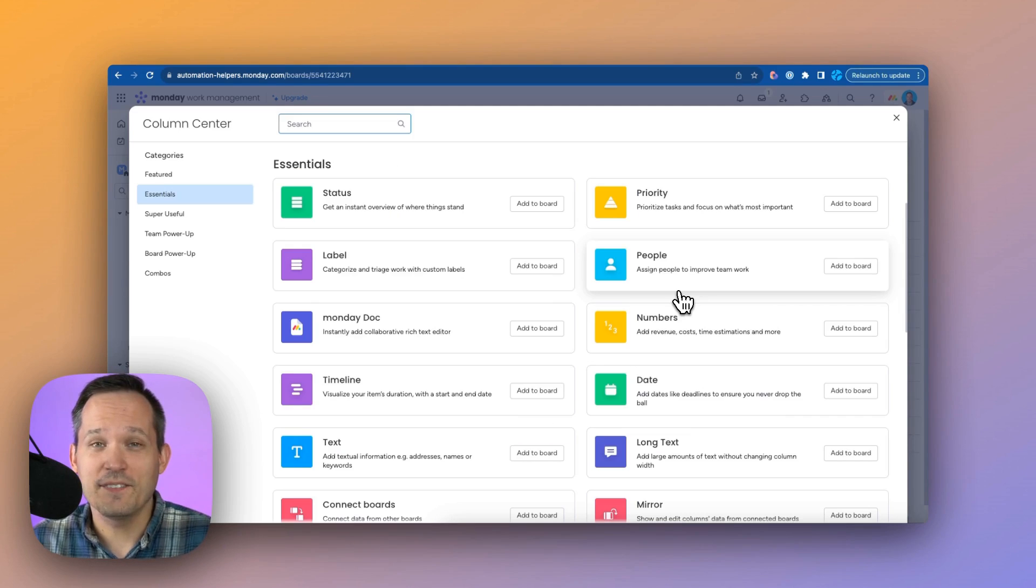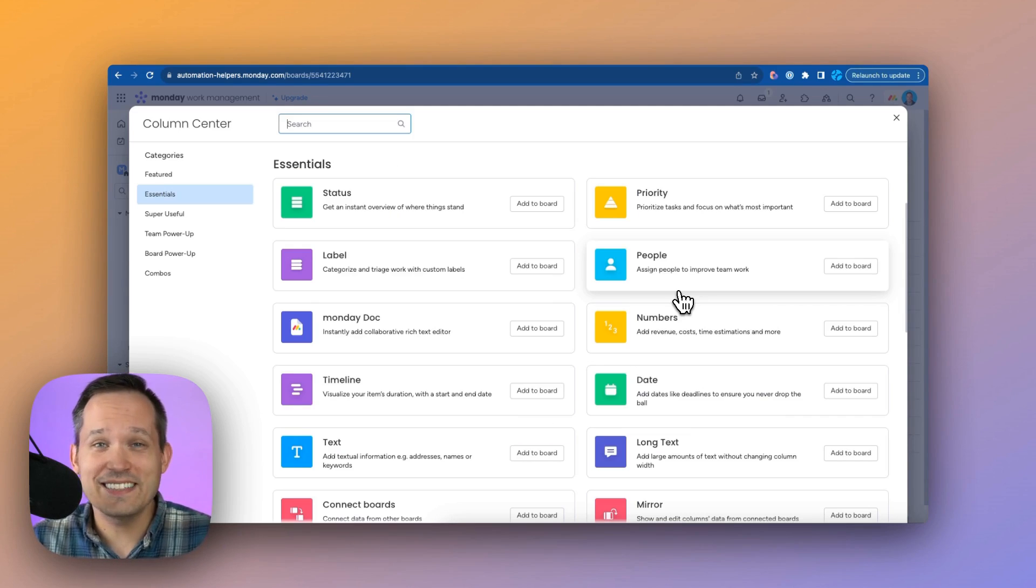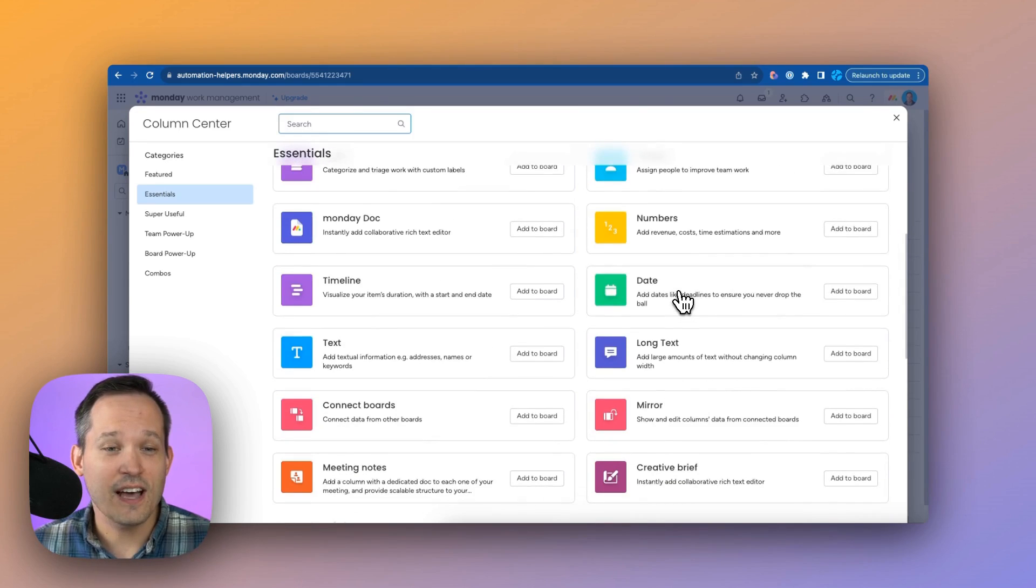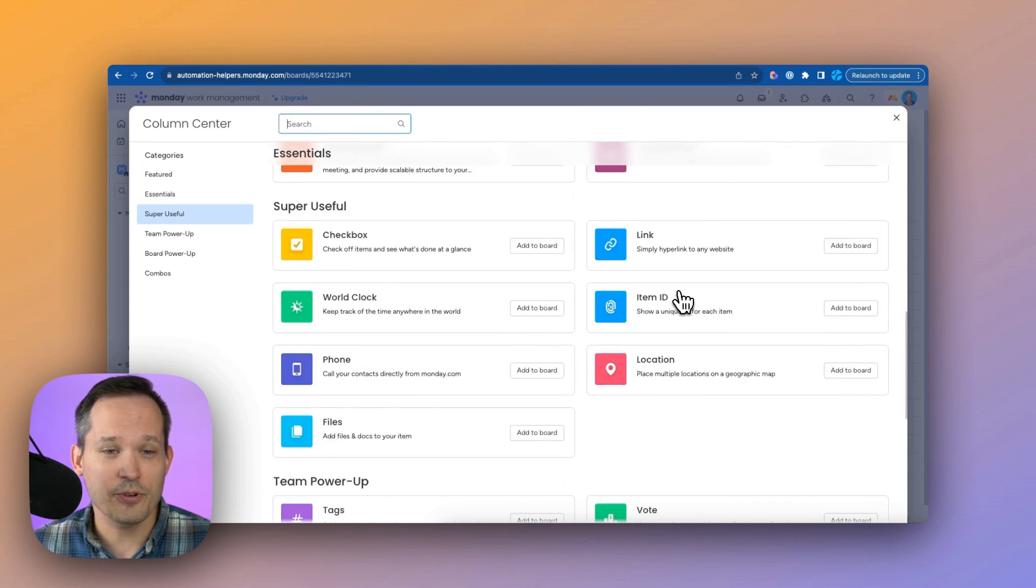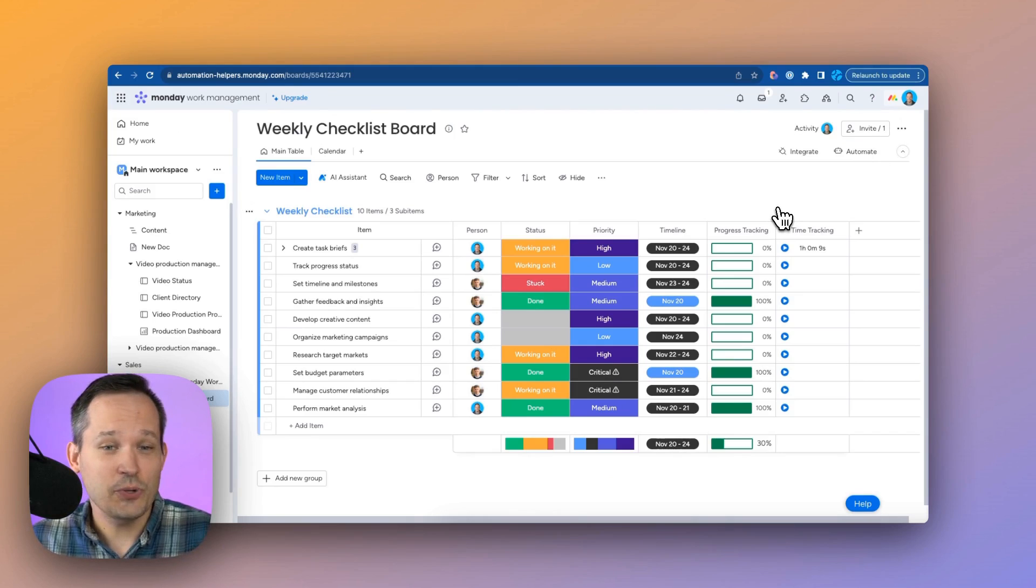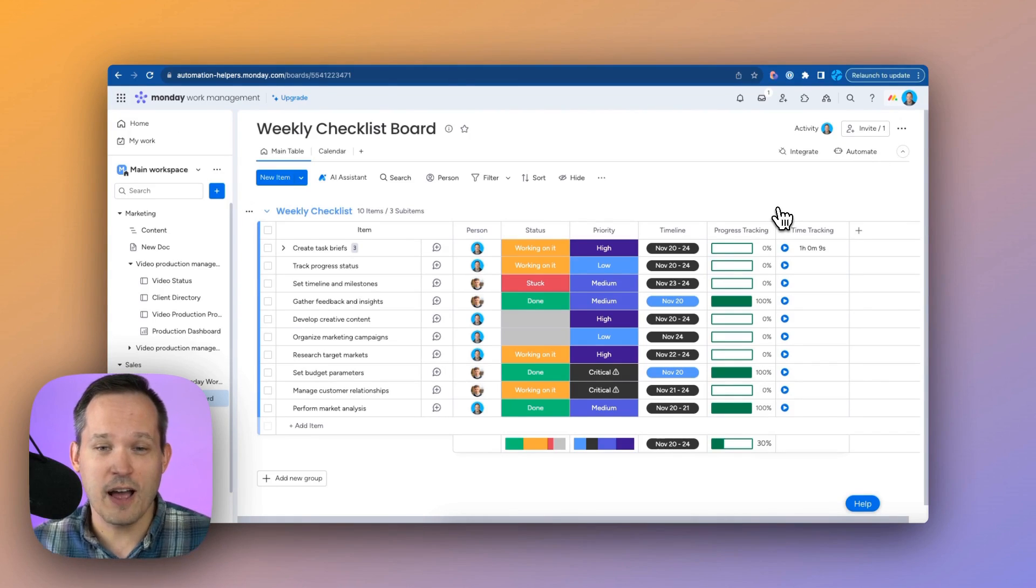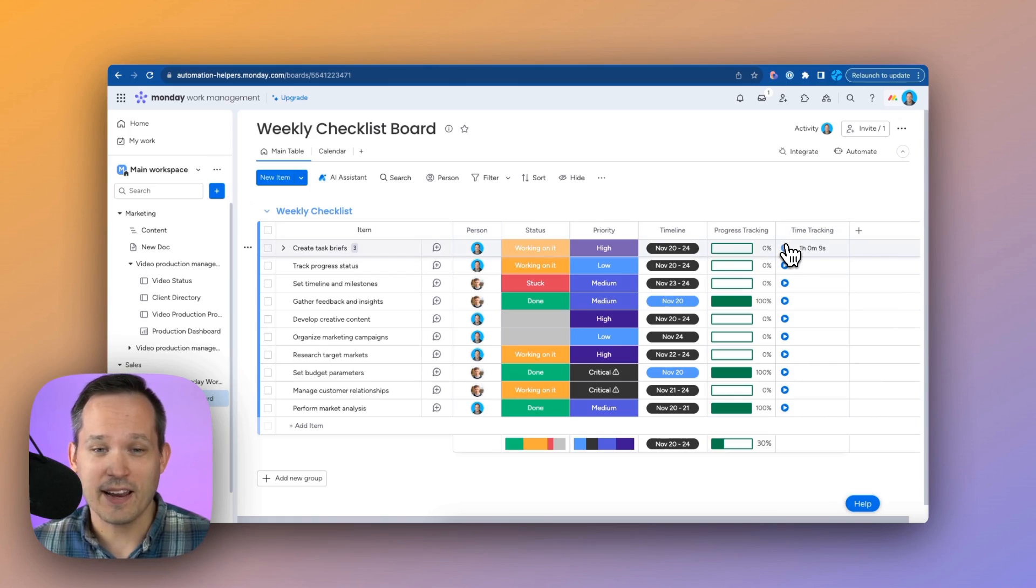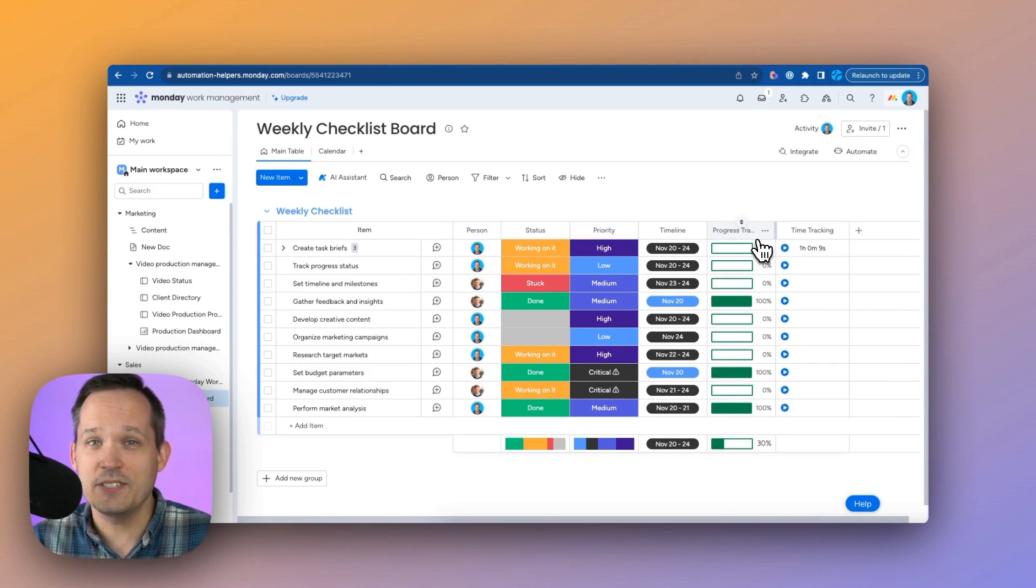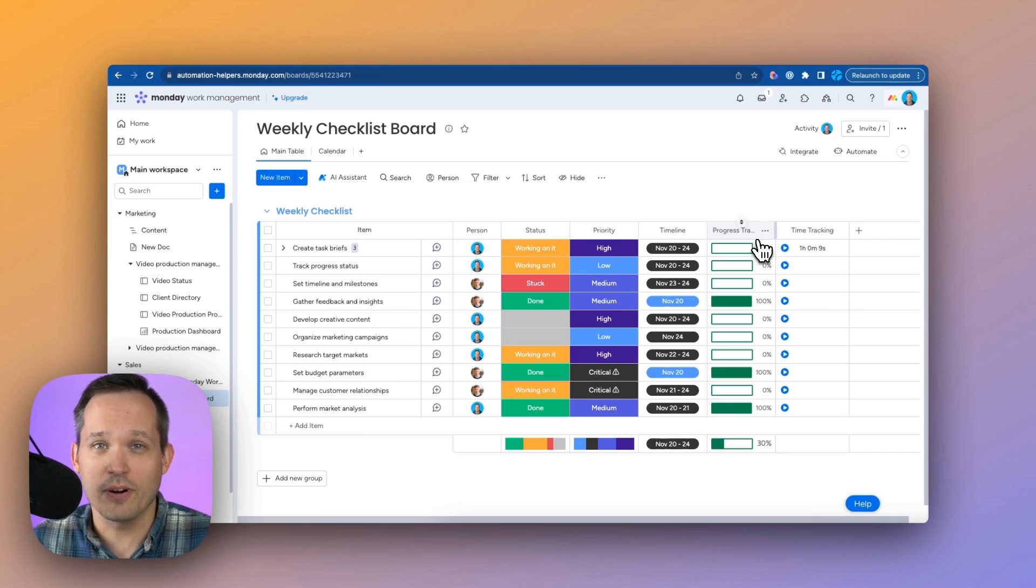How you want to configure your columns on your board is entirely up to you. There's a ton of different options to choose from. And that means that as you're managing your tasks, do you want this to be more simple or more complex? You can have time tracking, you can have automated progress tracking, lots of different options as you configure your board.